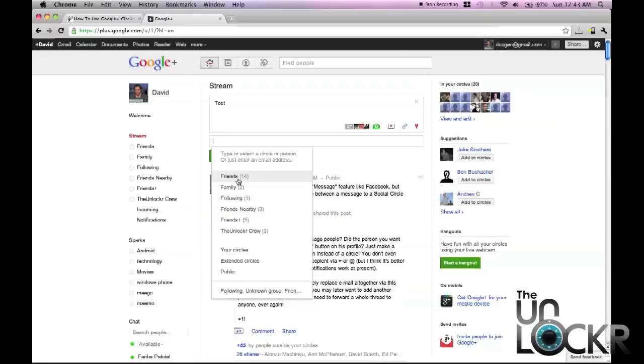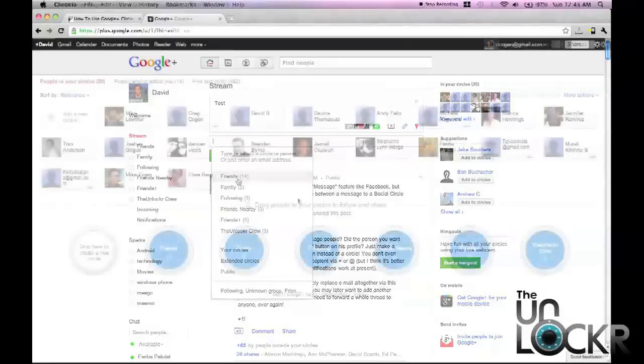This comes in handy, for example, maybe you're talking about a drunken night you and your friends had. You don't want your family or coworkers to see that, so you can select friends only and this way only your friends would see that post.